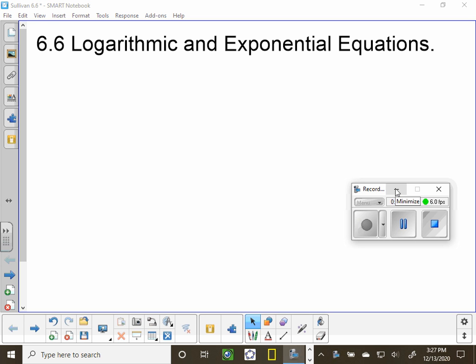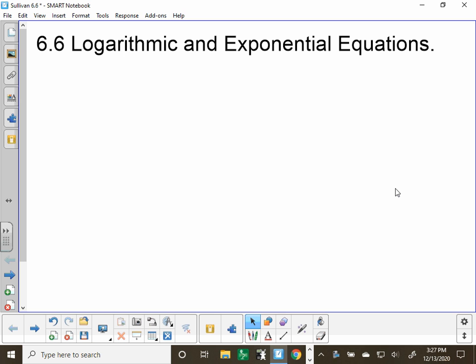Section 6.6 in the Sullivan book is called Logarithmic and Exponential Equations. Basically, there are equations in the section that we are going to solve with different methods. A logarithmic equation has log or natural log in the equation. An exponential equation is where the variable is the exponent.